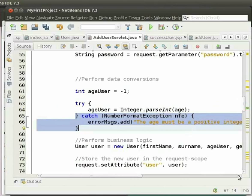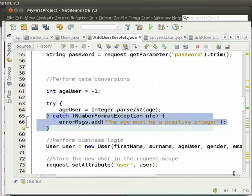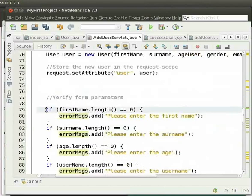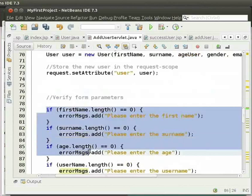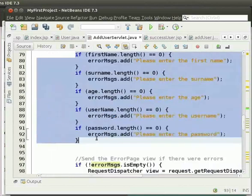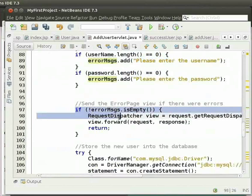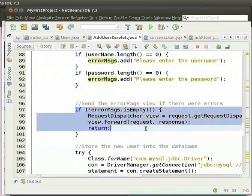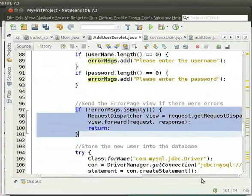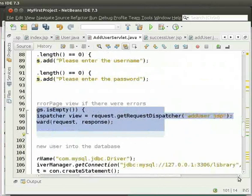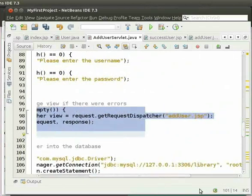Similarly, we have to validate all other fields to have valid data. If the errorMessagesList is not empty, then we will display the error messages on adduser.jsp itself. We have already seen how to do this using requestDispatcher.